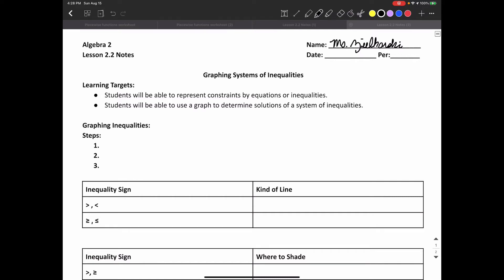In this video we're going to talk about graphing systems of inequalities. The learning targets: students will be able to represent constraints by equations or inequalities, and students will be able to use a graph to determine the solutions of a system of inequalities.